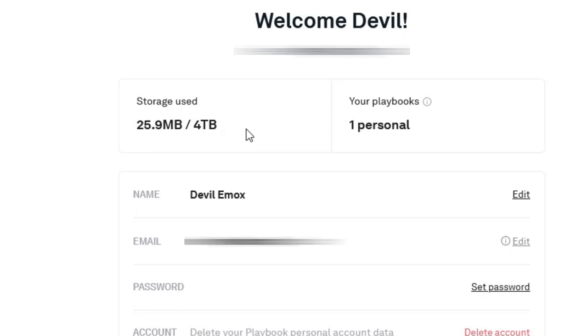I recommend checking out Playbook. It is a great way to store, organize, and manage your files.